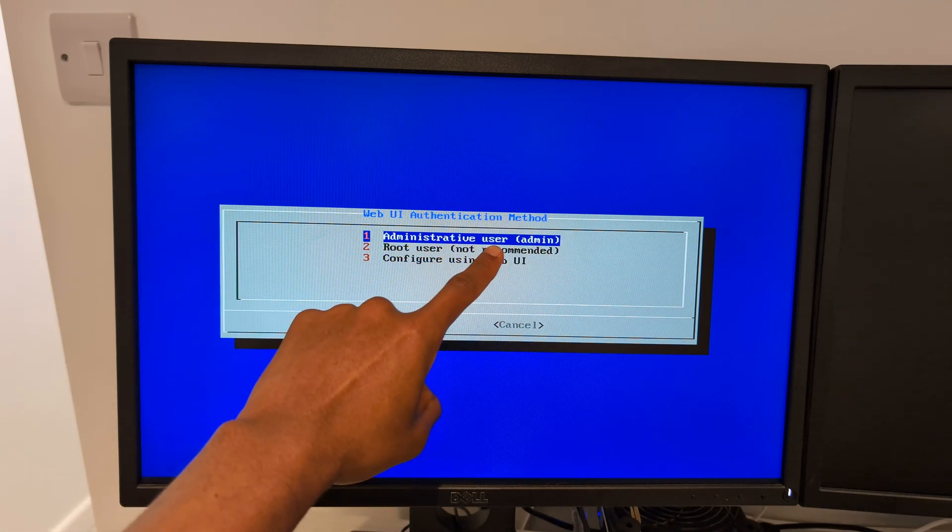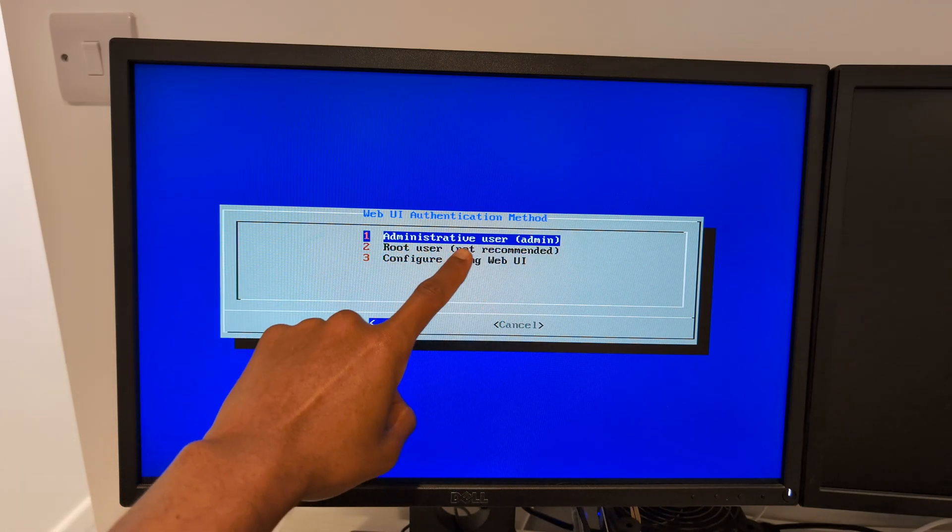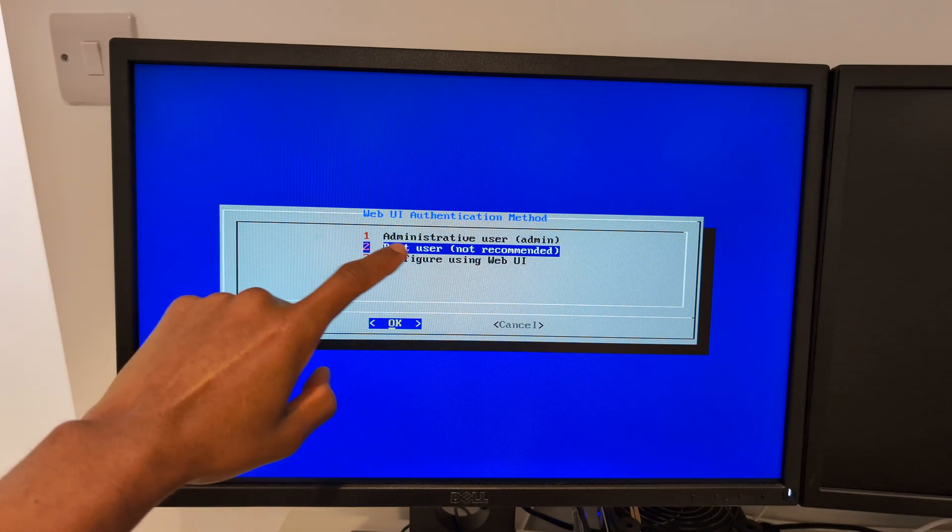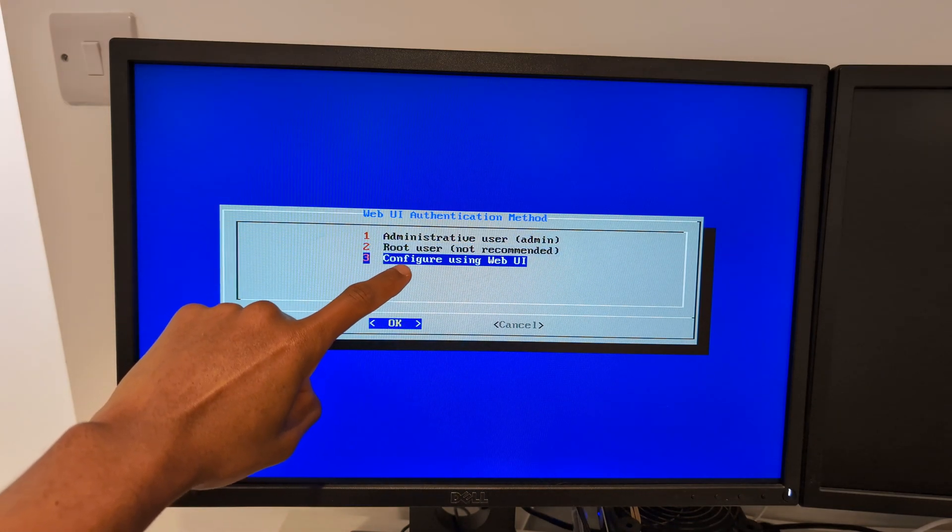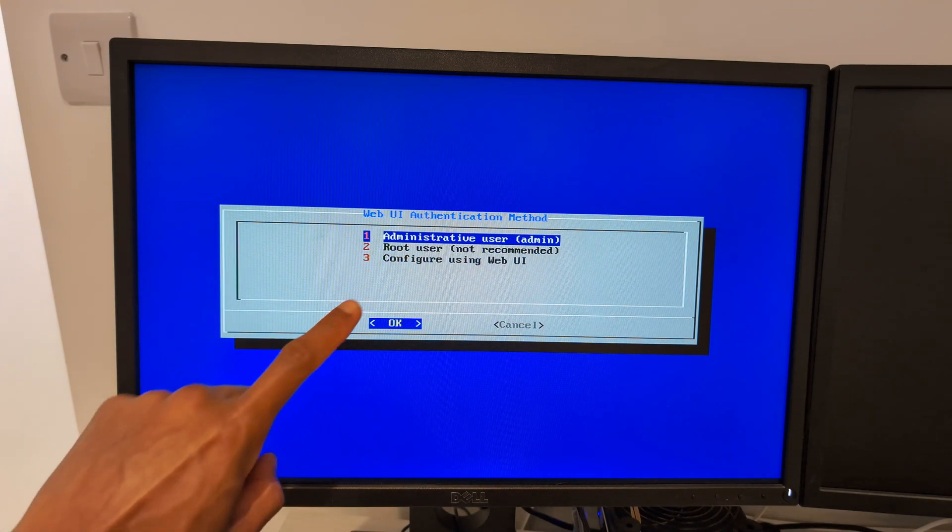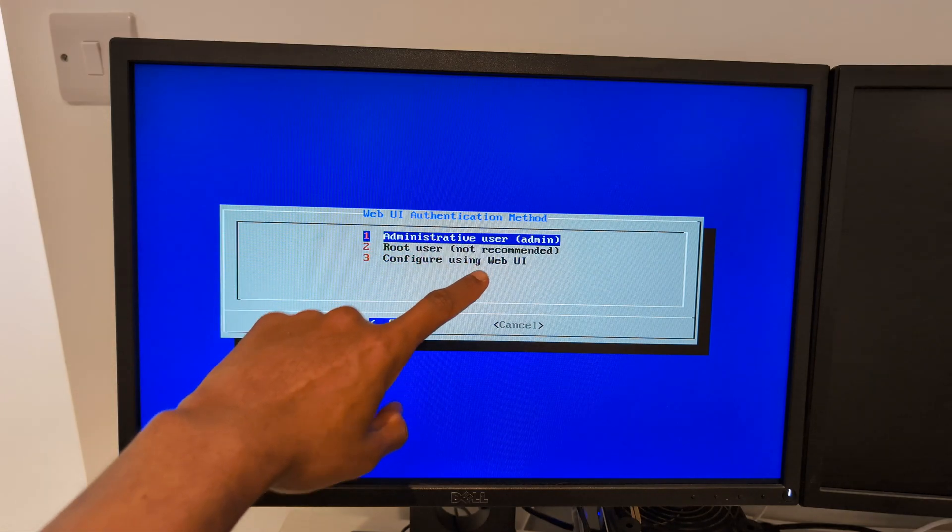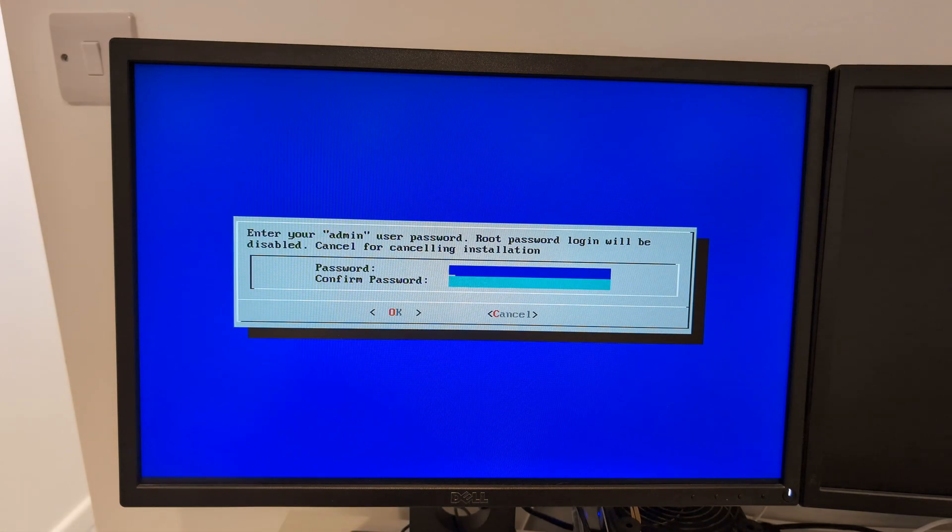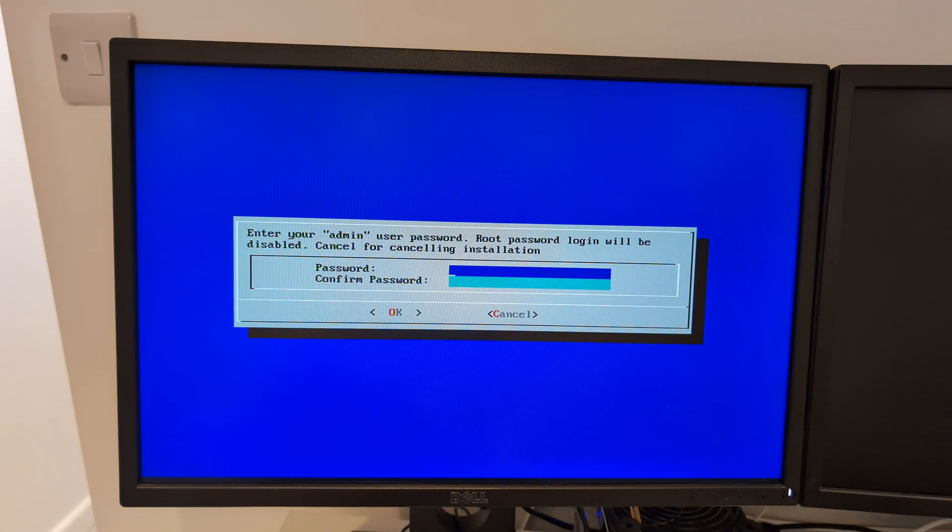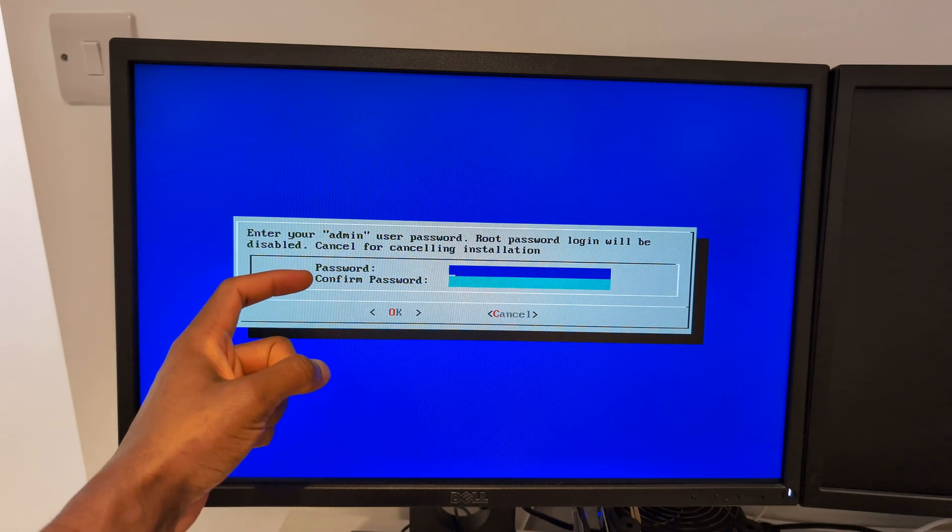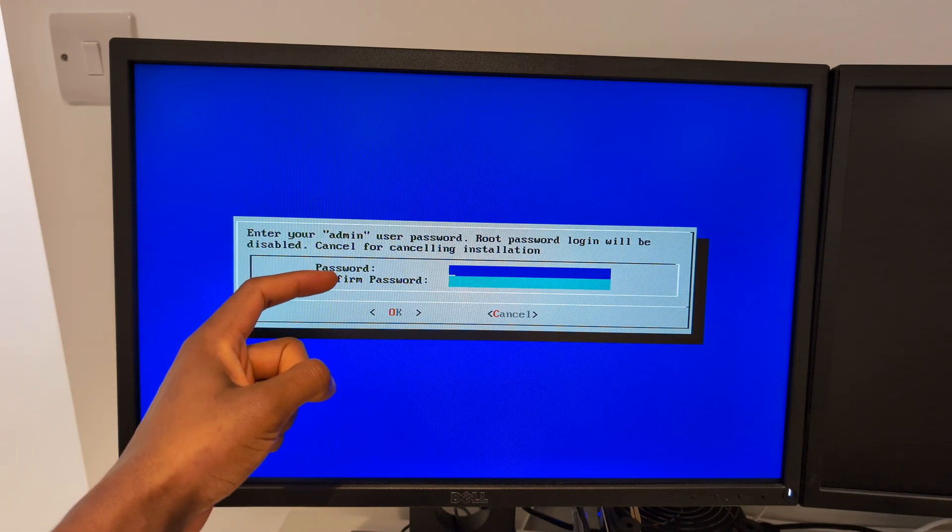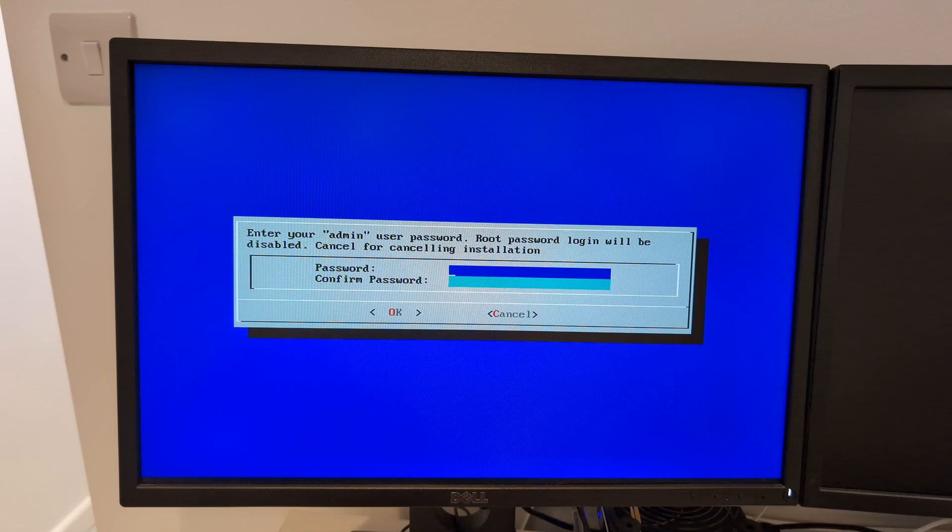Proceed with installation. This option here says Web UI Authentication Method. We can do Administrative User (that's admin), we can do Root User (not recommended), or we can configure using Web UI. I'm going to go with the very first one, Administrative User, press Enter. Password, I'm going to keep it very simple but obviously you can make your password whatever you want. You will have to confirm the password so that means to retype it a second time.